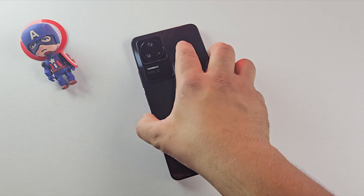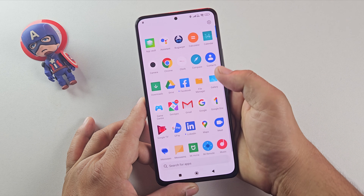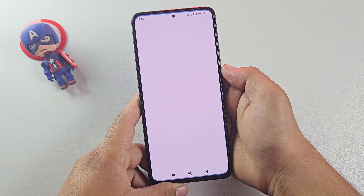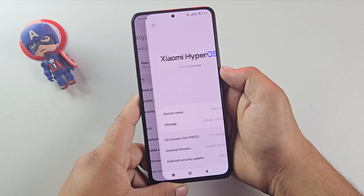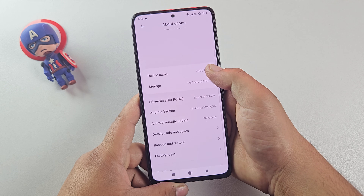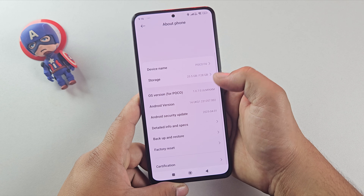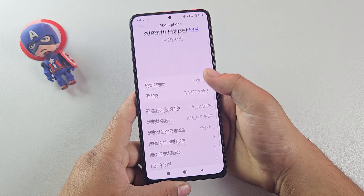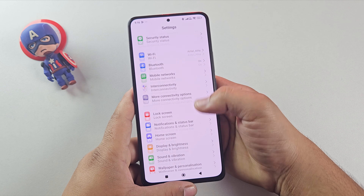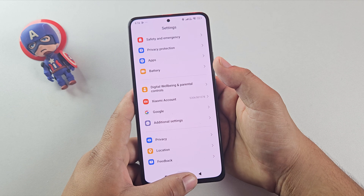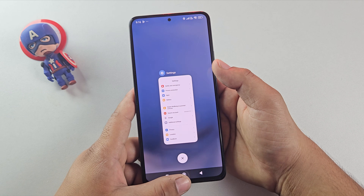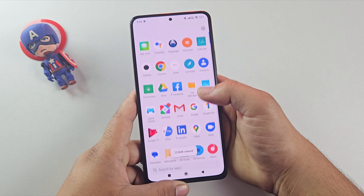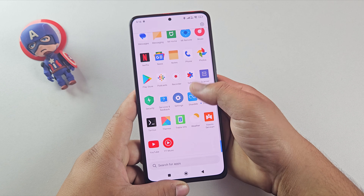For this video, I'm using the Poco F4, which is currently running Android 14, and today we're going to install Android 16 on it. But don't worry — no matter which Redmi or Pocophone you're using, this method works on all devices running Android 10 or higher. Alright, let's first download the Android 16 ROM file.